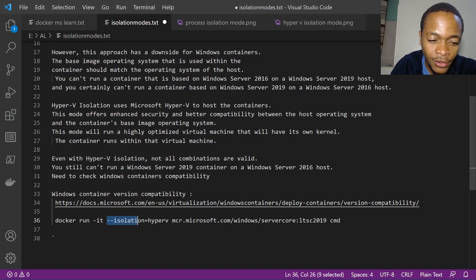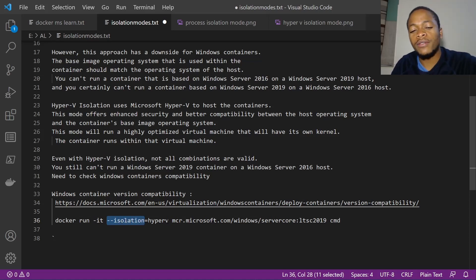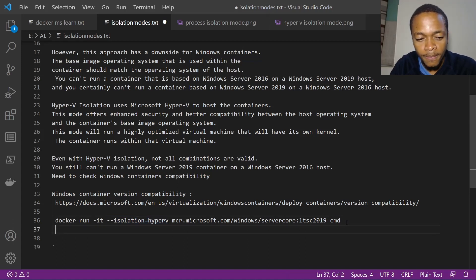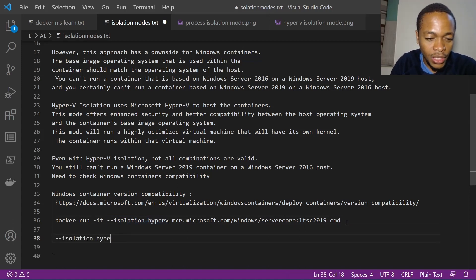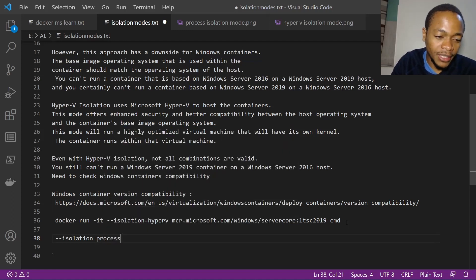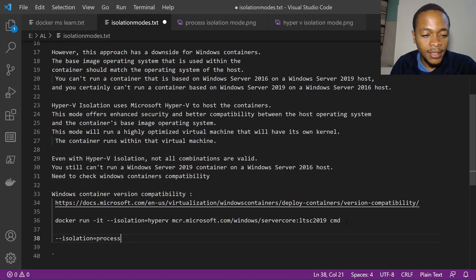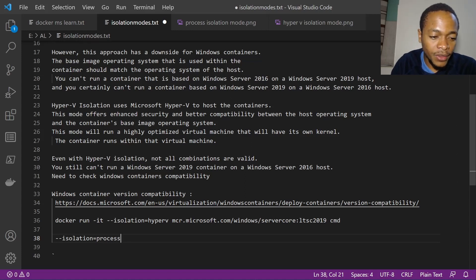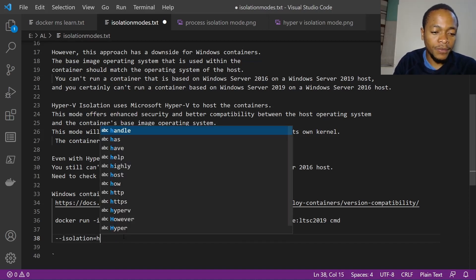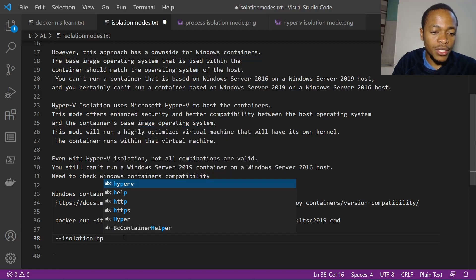To specify which isolation mode to use, you add the `--isolation` parameter to your Docker run command, and then specify either `process` or `hyperv`. So in your Docker run command you have the option: `--isolation process` or `--isolation hyperv`.